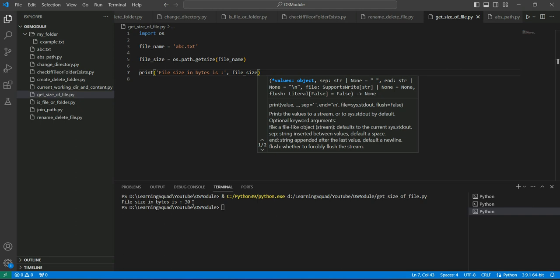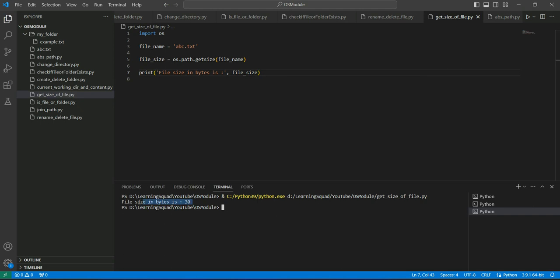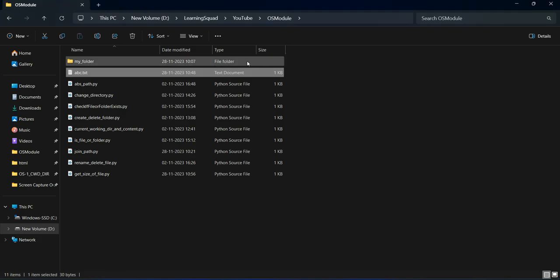You can see, file size in bytes is 30. Let's check it once. I'll right-click here.